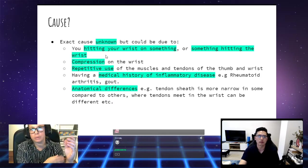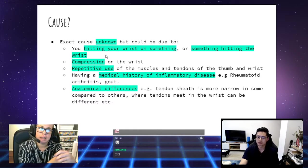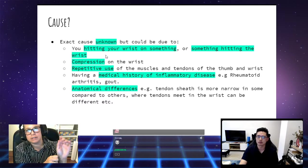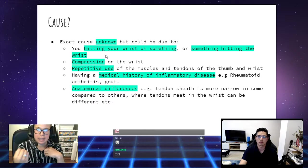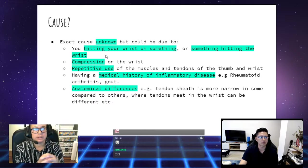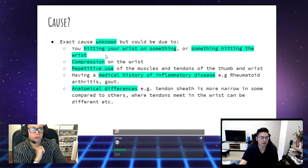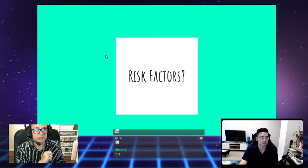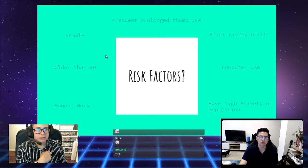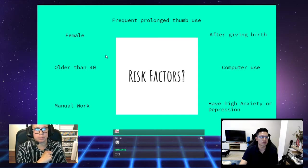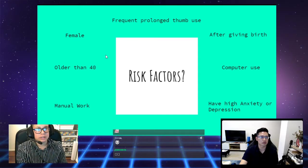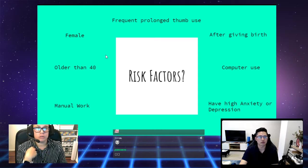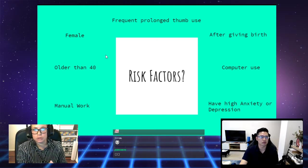The tendons might cross in a different area. There's all sorts of differences between me and between you and between everyone else that could potentially cause more irritation of these tendons. What are the risk factors? Being female, if you're older than 40, if you do manual work, frequent prolonged thumb use.